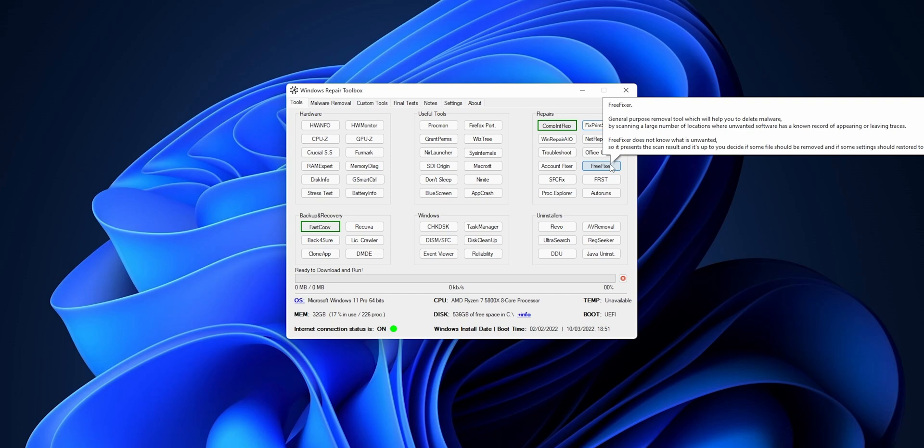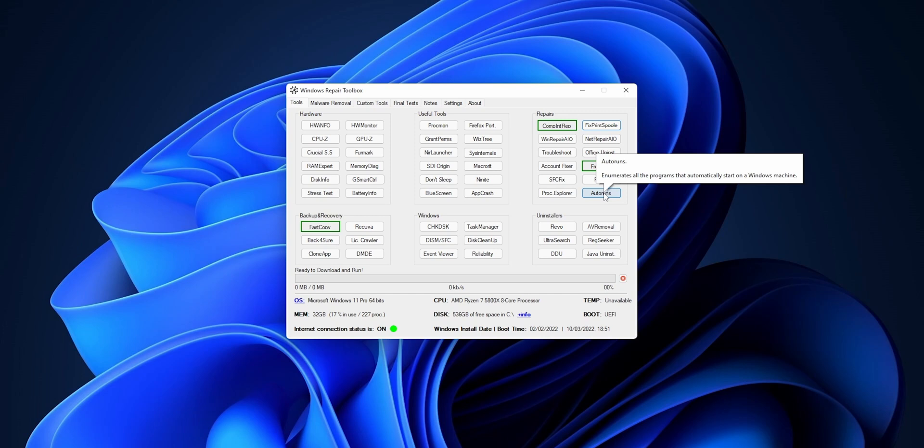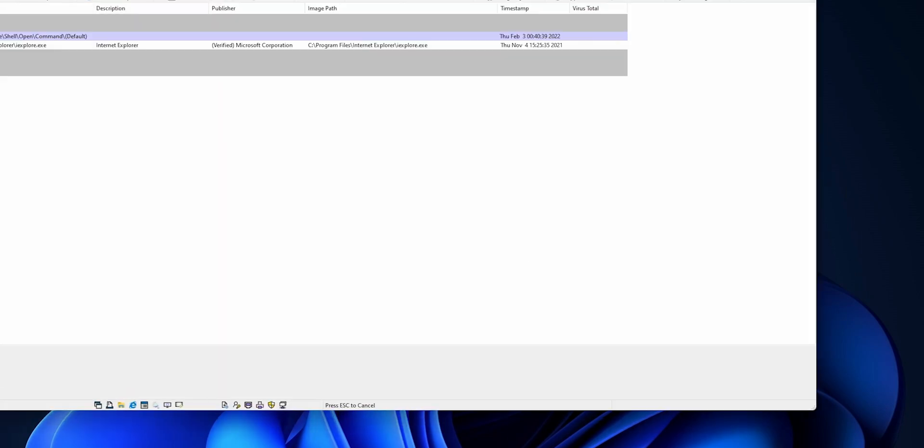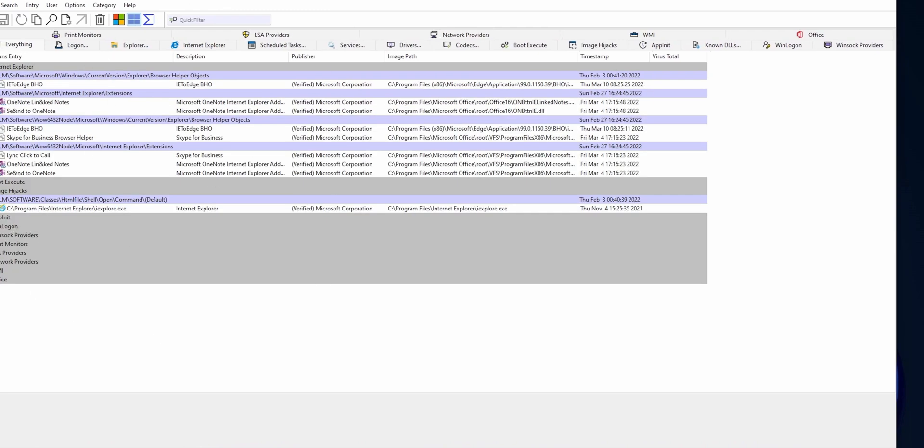For example, Free Fixer is a general purpose remover tool which will help you to delete malware, or for example Autoruns that enumerates all the programs that automatically start on Windows machine. You can download it. Here it's going to show you all the programs that you have that start automatically with Windows. You can close them, any tools that you really need to help you repair your system.